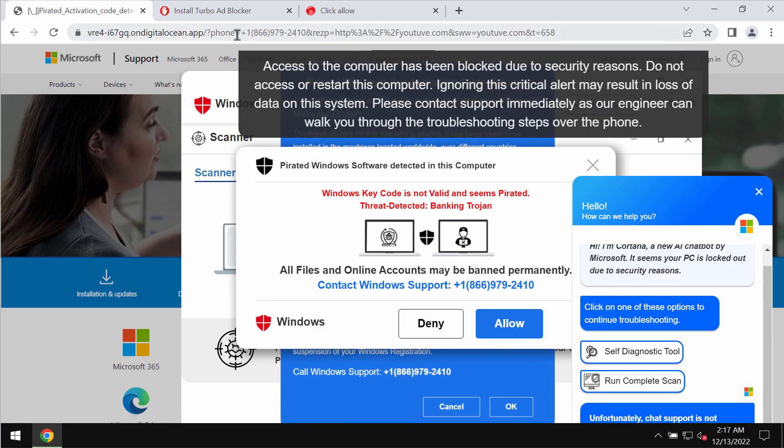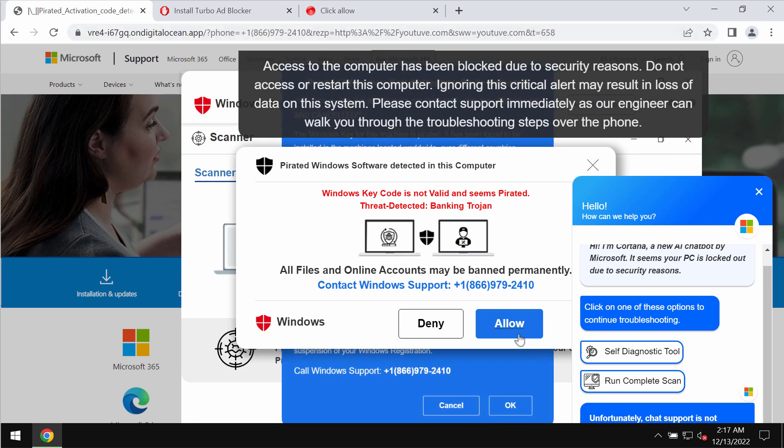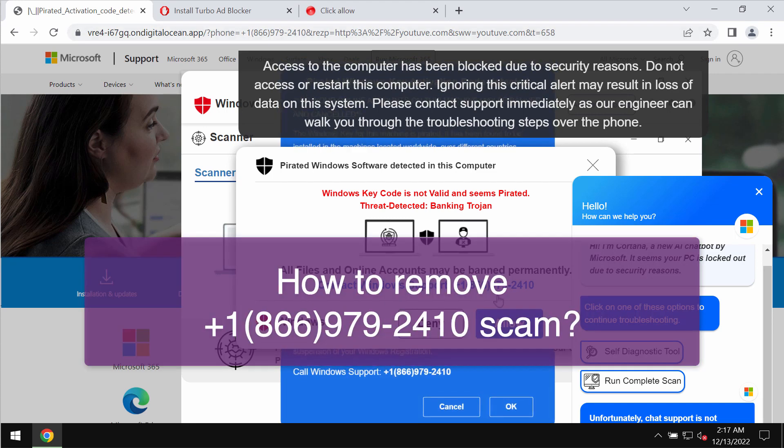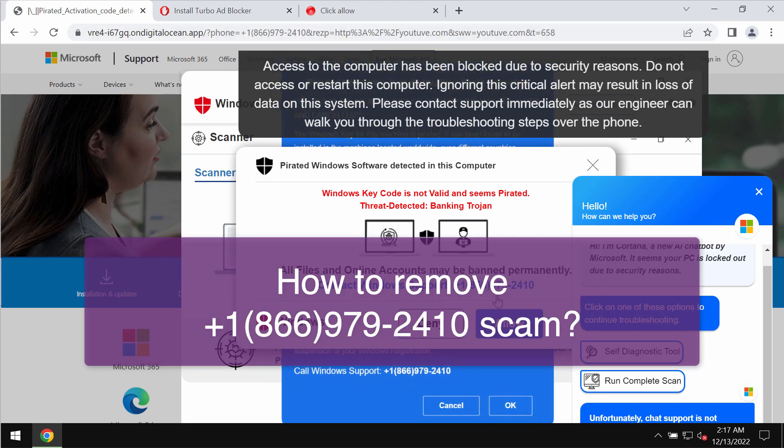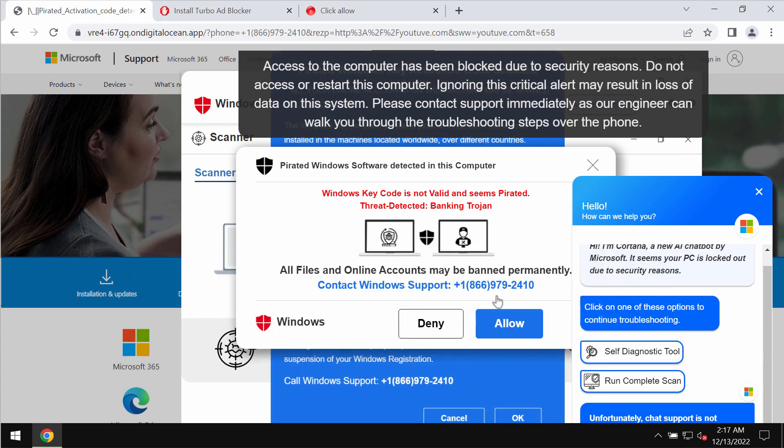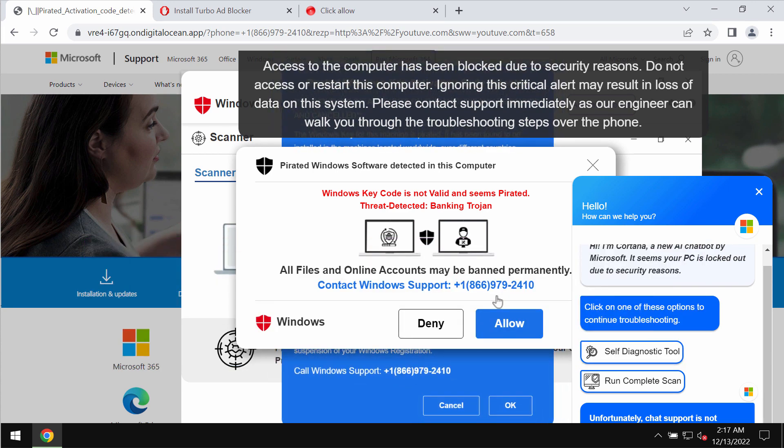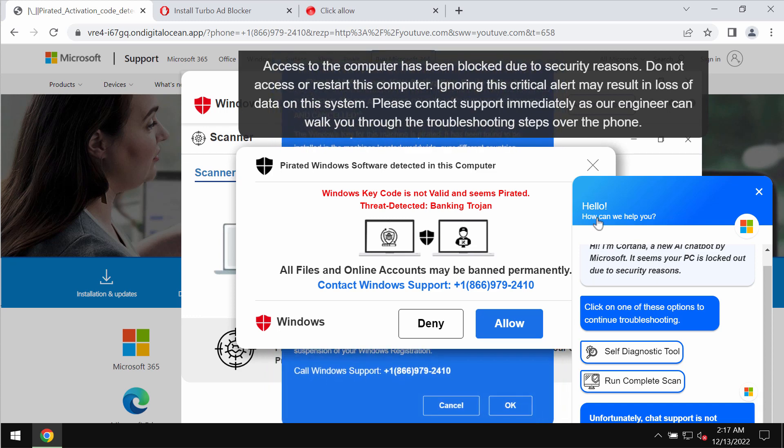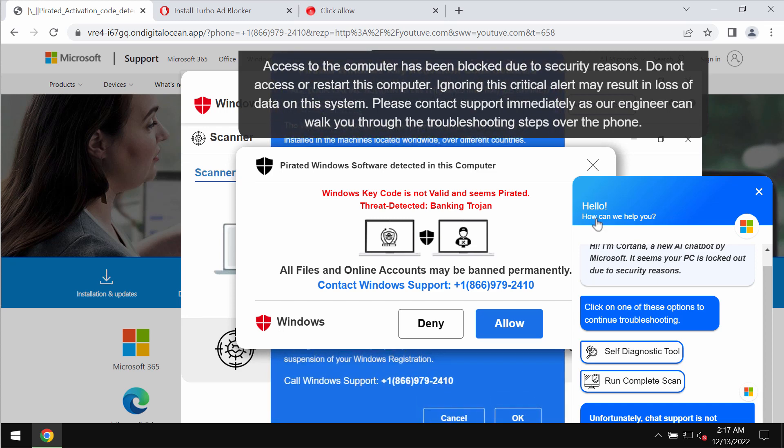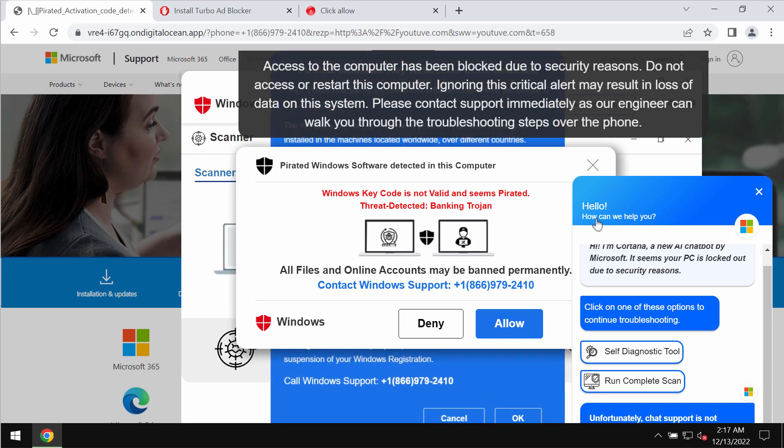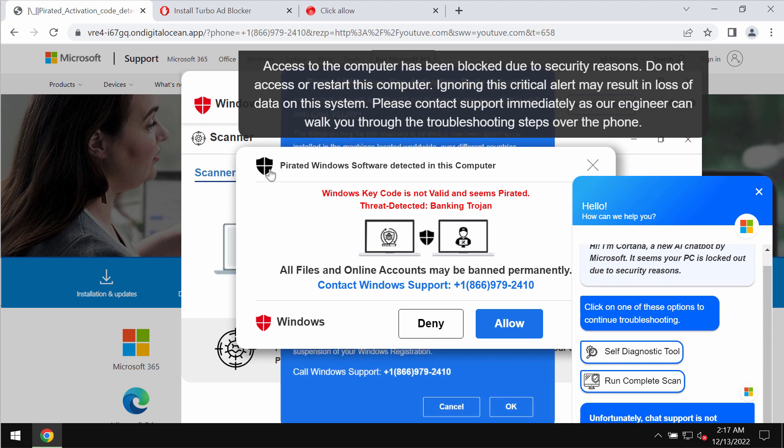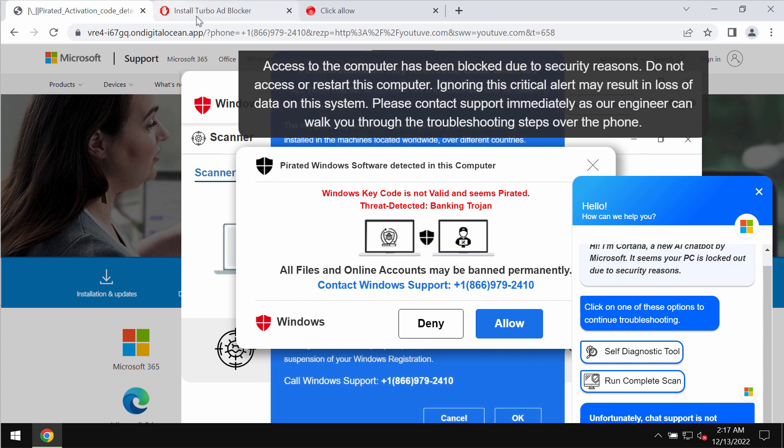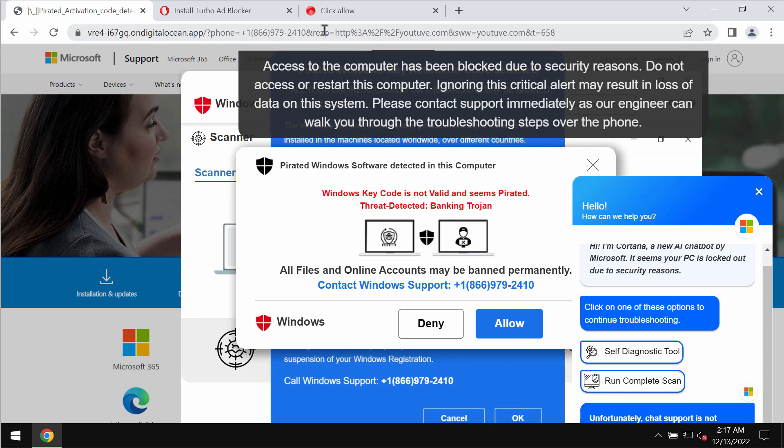My video guide is about getting rid of fake Windows support alerts that quote this fake Windows support number +1(866)979-2410. This is a fake Windows support number and you should not trust such deceptive pop-ups.